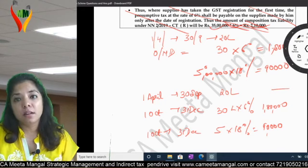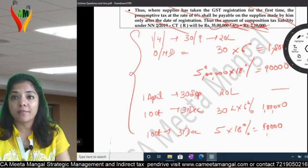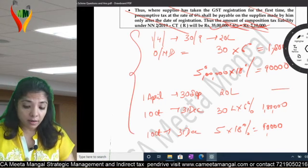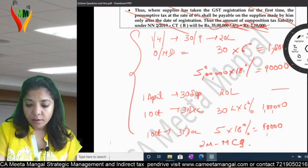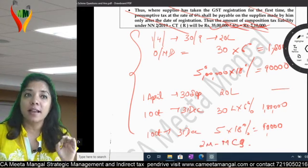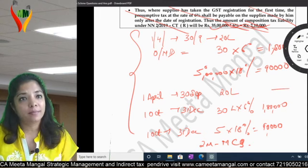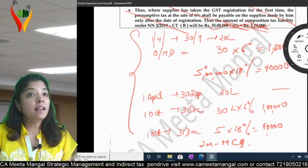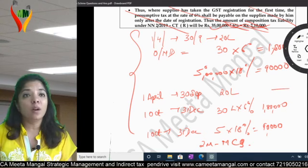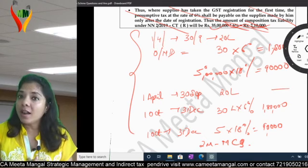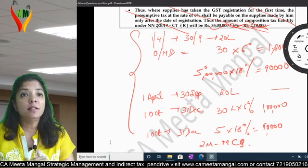Is the presumptive scheme clear? Very clear. I am expecting this question in your exam — at least 2 marks in MCQs. So by this we are done with the composition scheme, done with the presumptive scheme, done with questions on both composition scheme and presumptive scheme. Am I very clear? No problem. Sure.